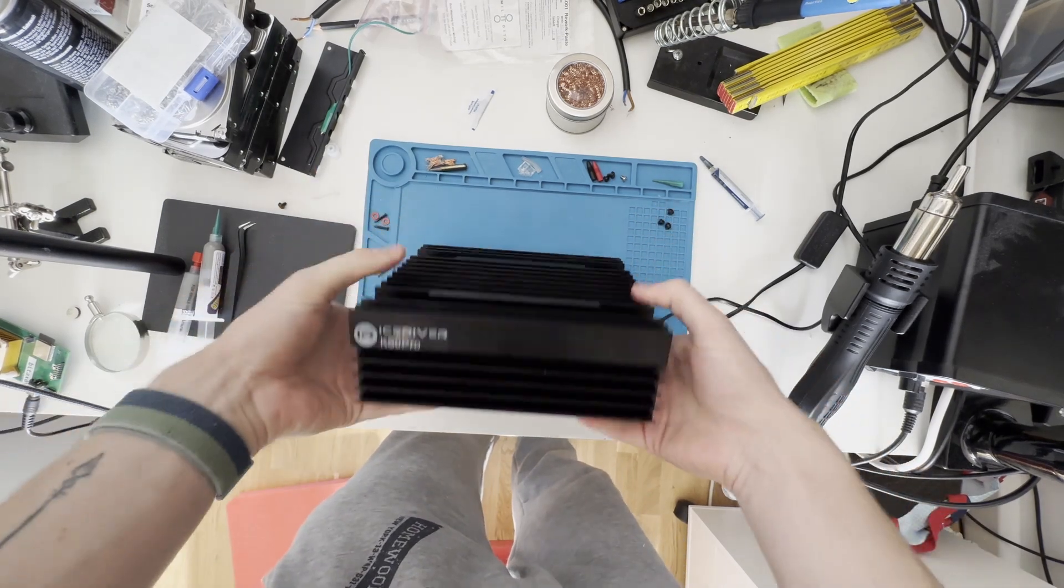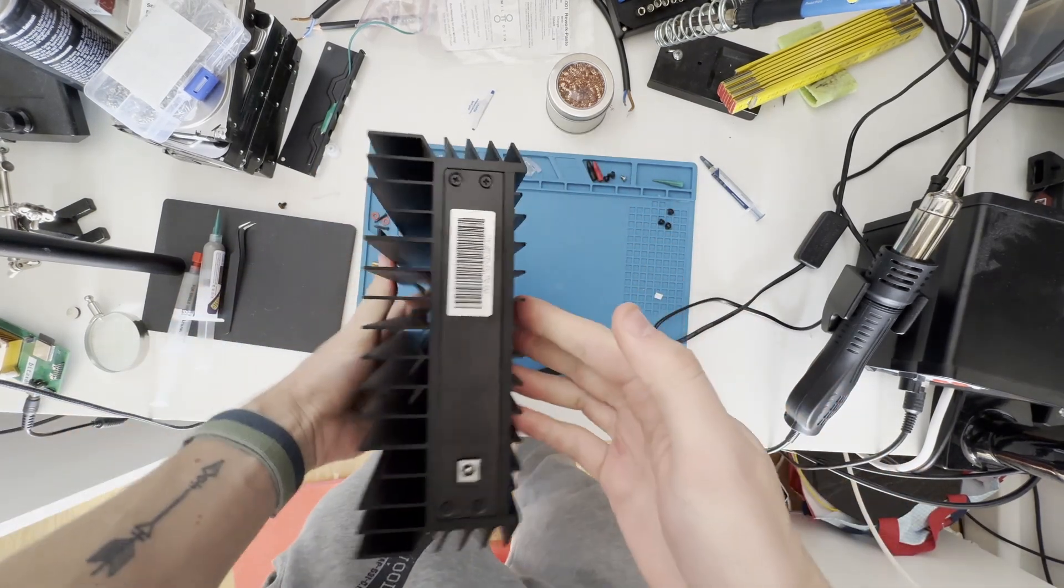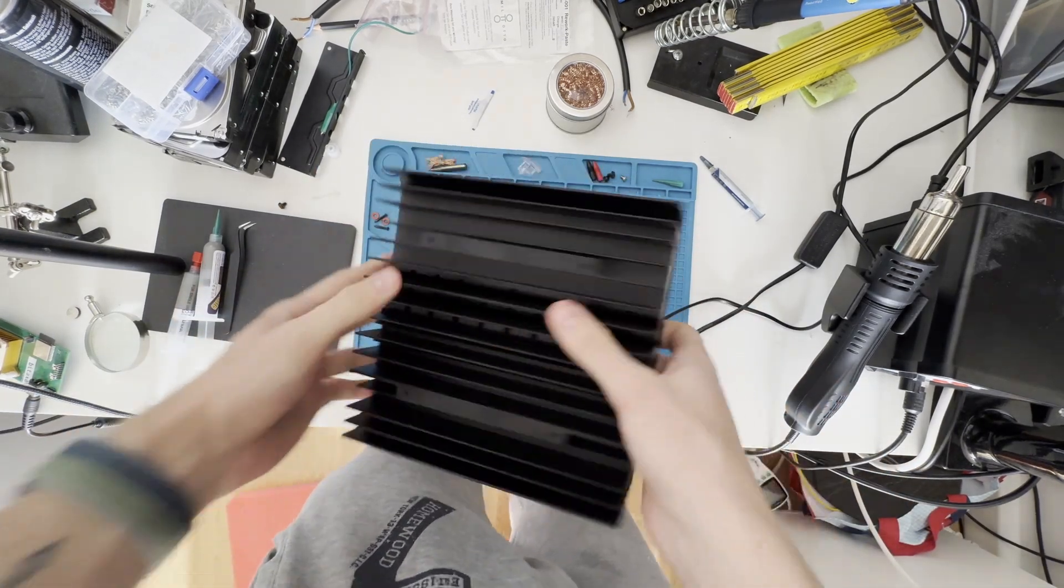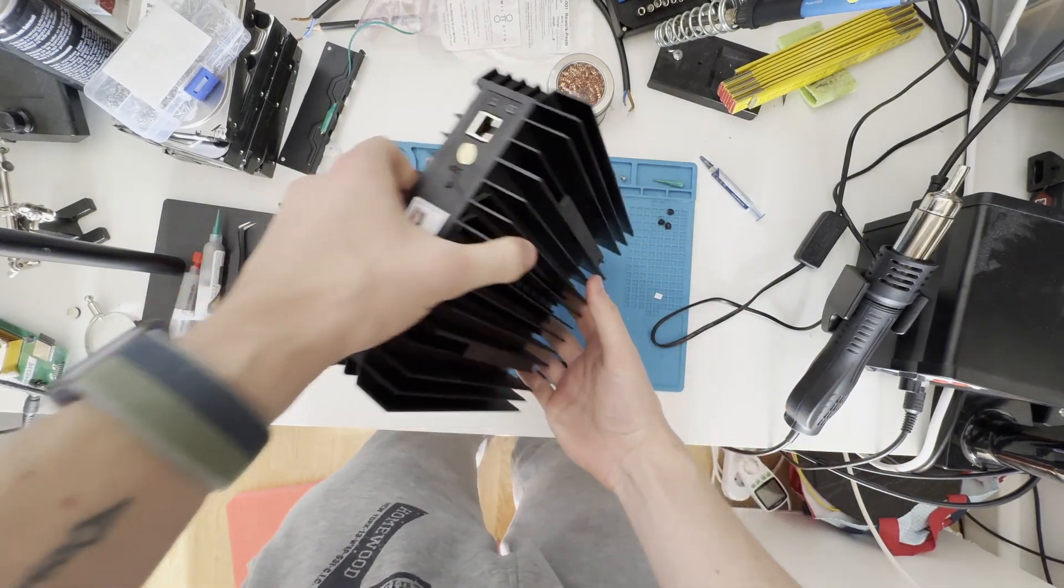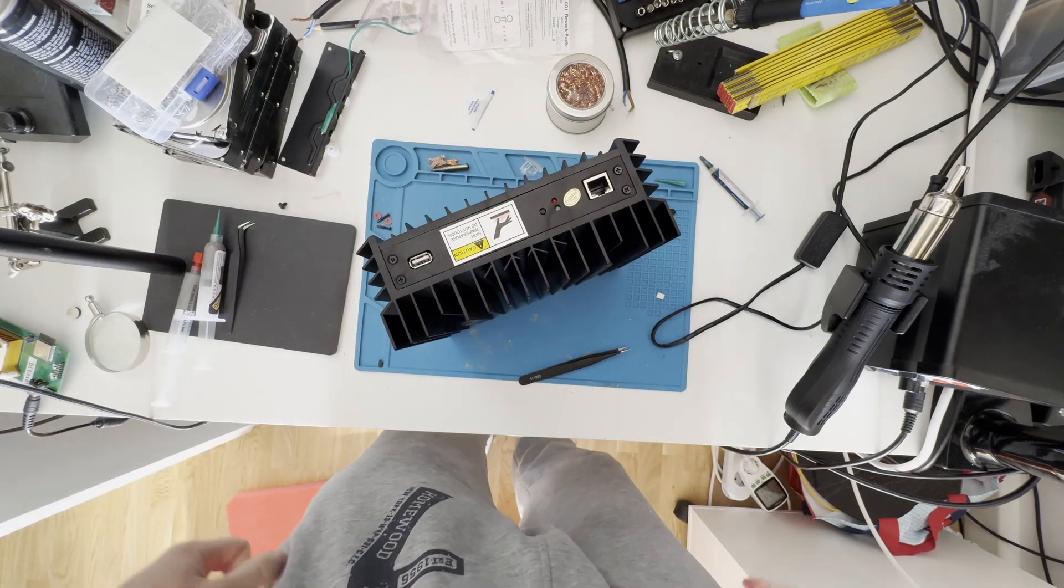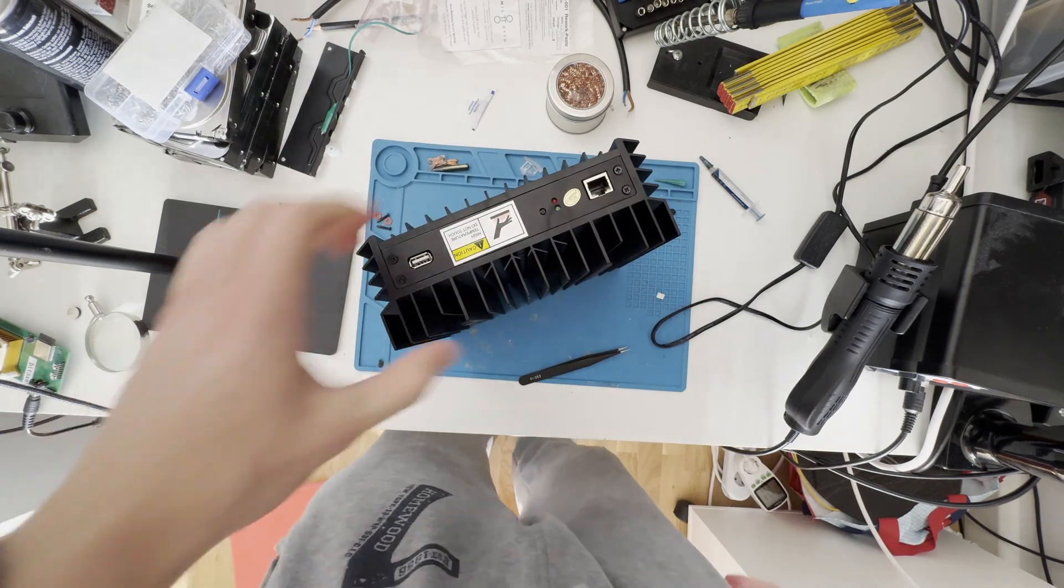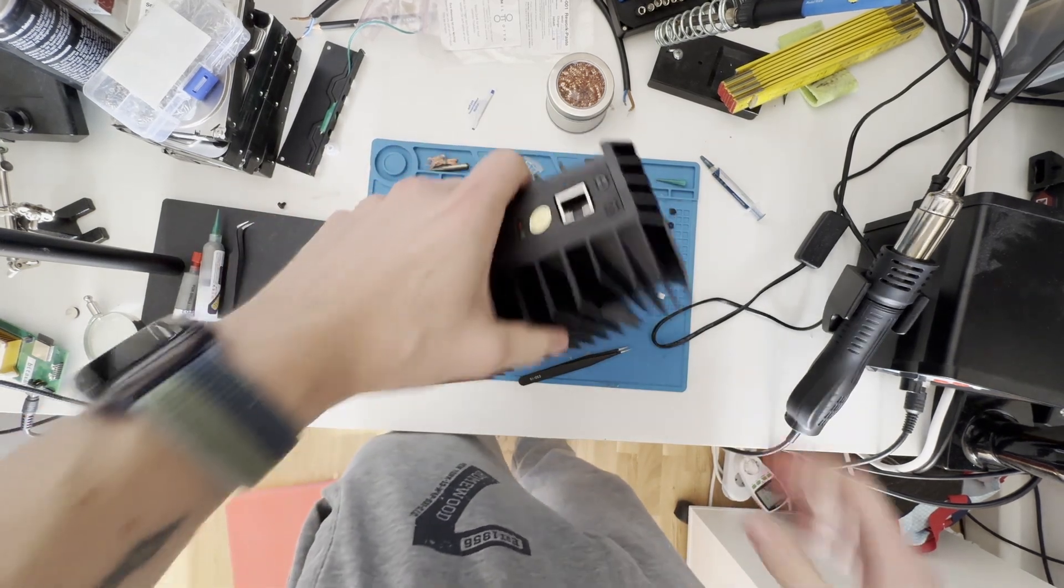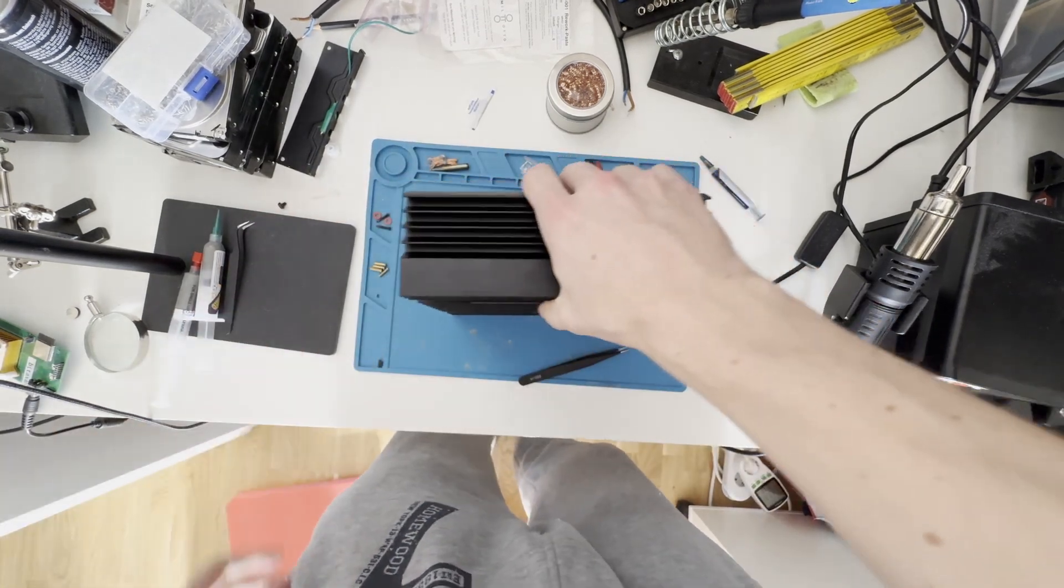Here we go, we have the KS0 Pro. Power on this side, USB and ethernet on this side. So that's looking good. Let me grab a couple of other things.